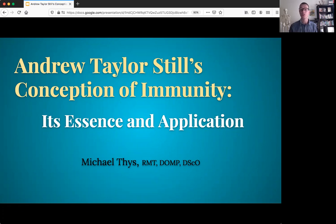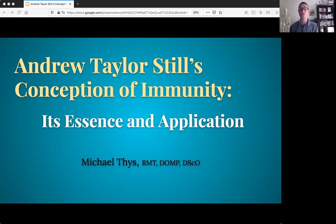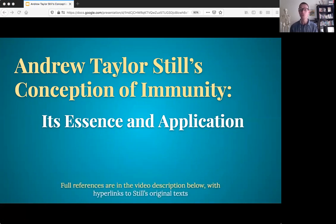This research was conducted from 2016 to April of 2020, when it suddenly became all the more relevant. From the very outset I'd like to emphasize this is an introduction, not a synopsis of the research findings. This video is not going to try and represent the full complexity of Still's immunological understanding, nor is it even going to present all of the major findings of the study, but it will include full references in the video description below, with hyperlinks to where you can freely and easily view Still's original texts through the Kirksville Museum's archive.